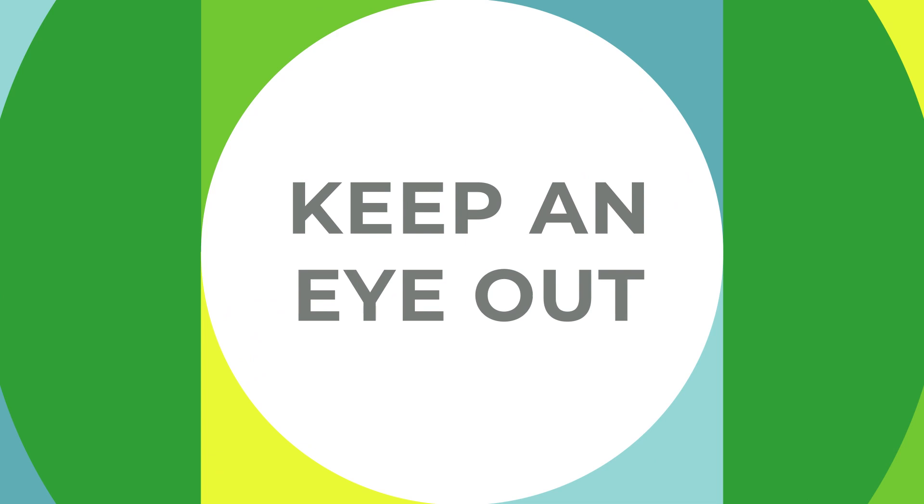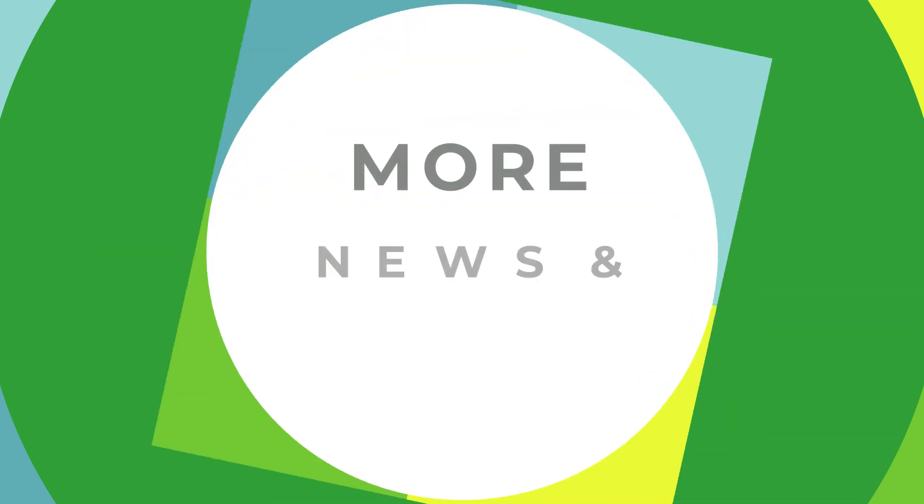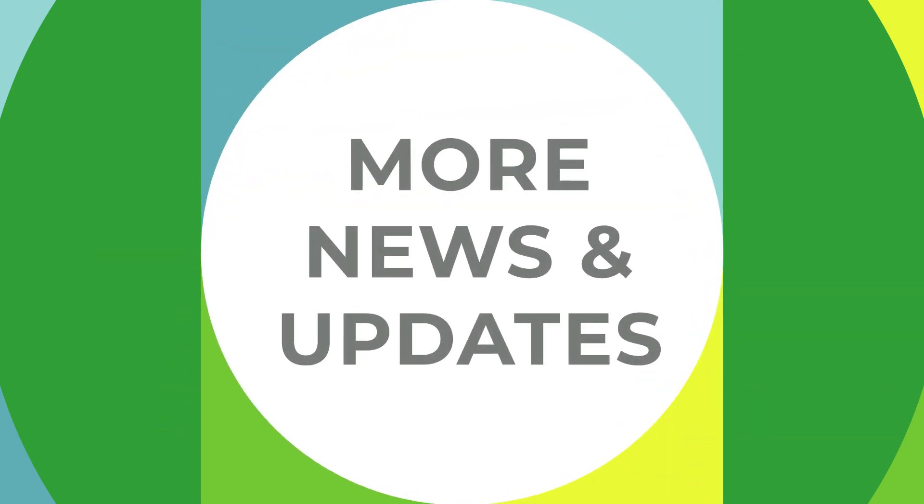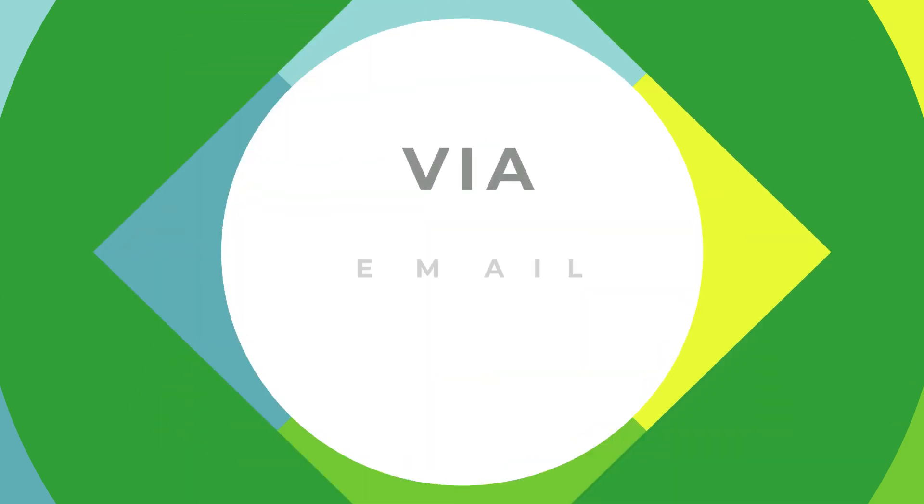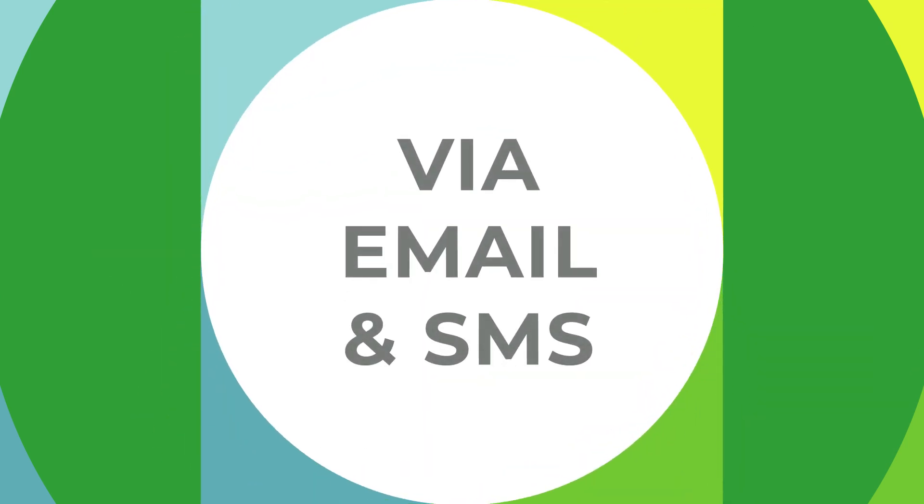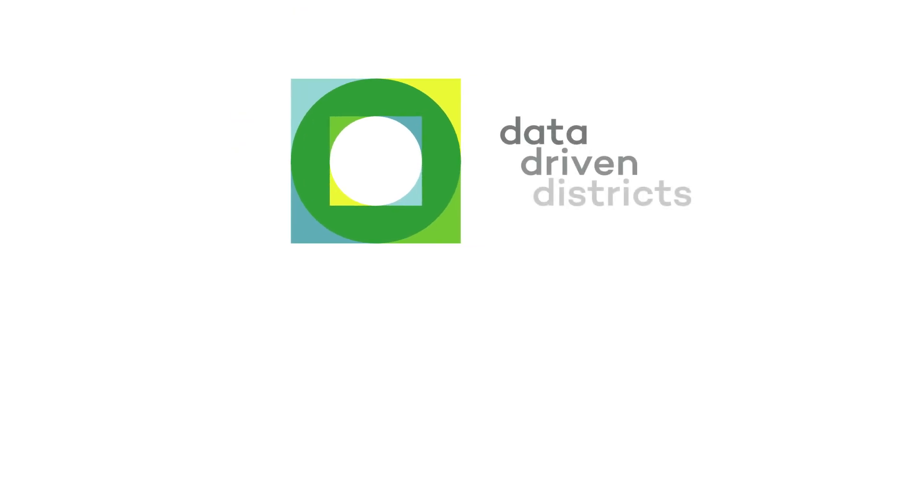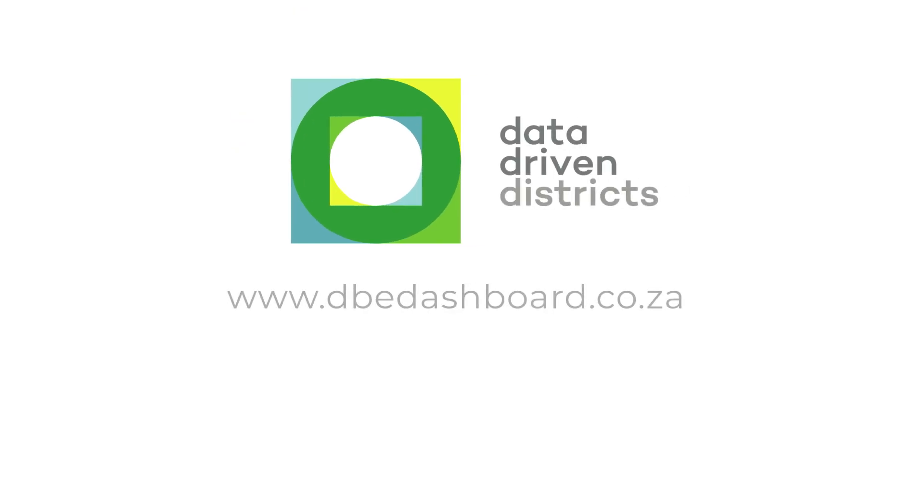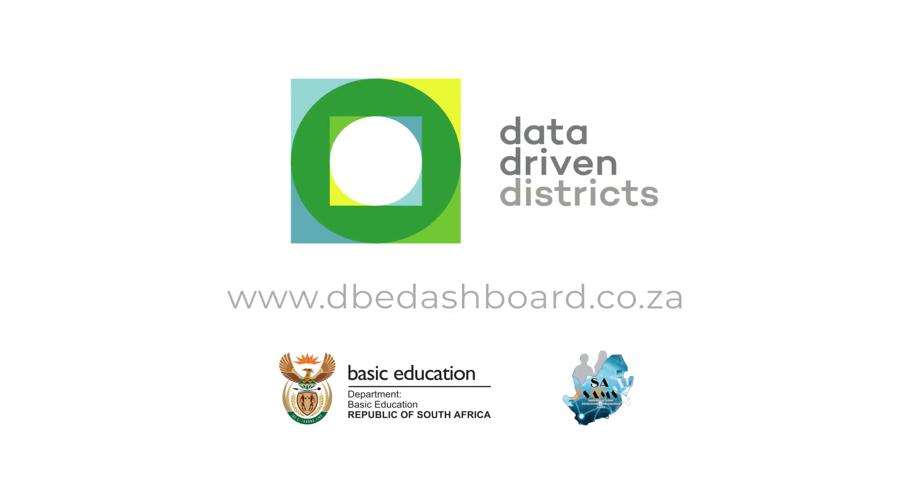Keep an eye out for more news and updates via email and SMS, or visit www.dbedashboard.co.za.